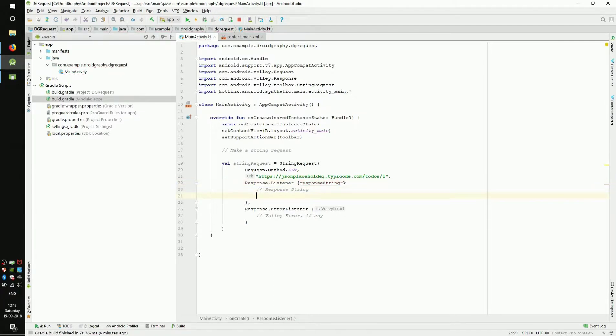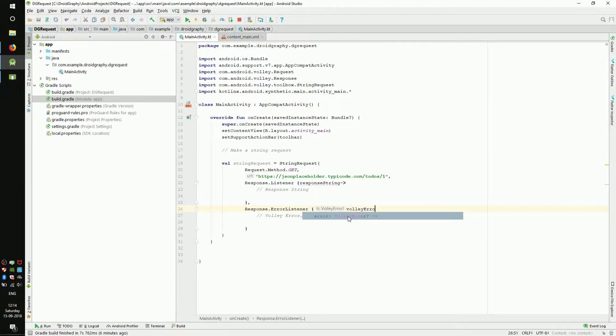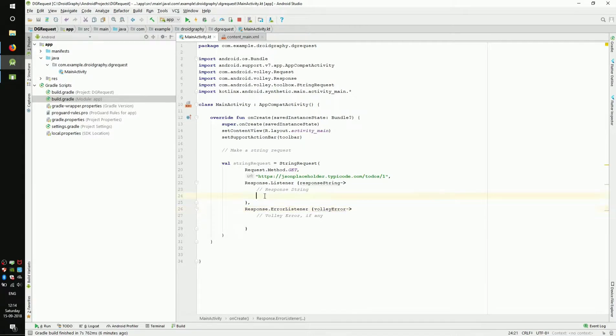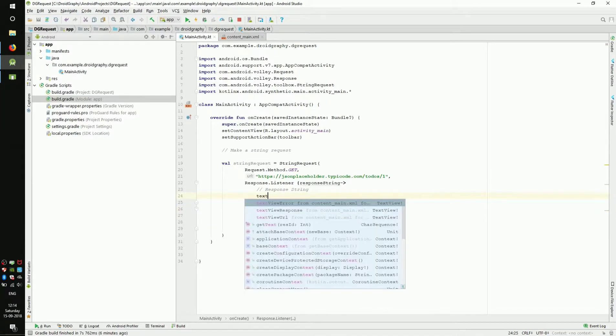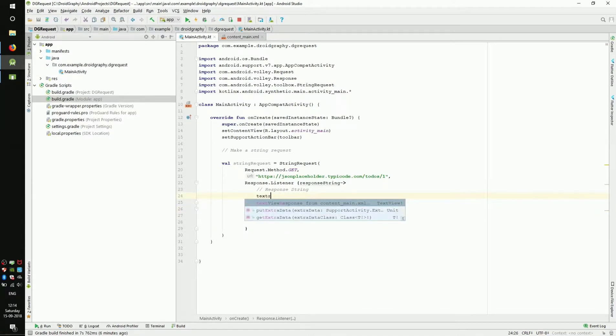Similarly, error listener returns a Volley error object. Let's change the name to volleyError. Now we can set the response string to our text view. Here, instead of using textView.setText method,